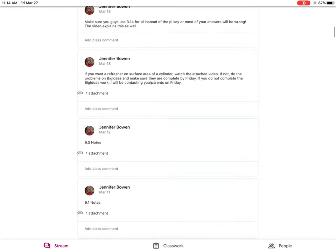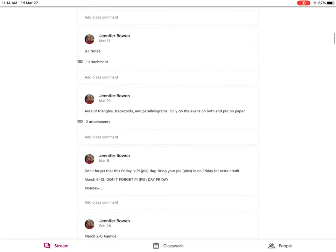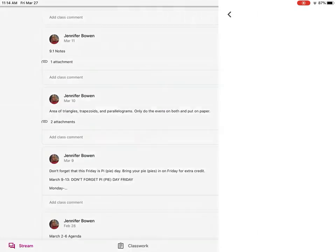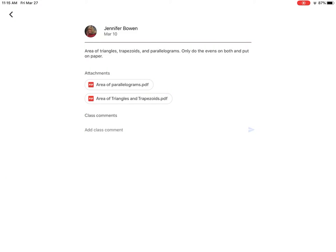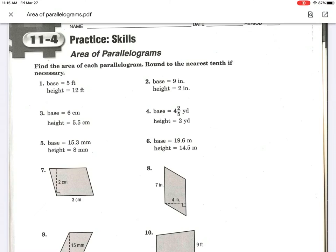It'll say if there's an attachment. I want to find one that has a worksheet. Let's do this one. On that one, area of triangles trapezoids and parallelograms, only do the evens on both and put on paper. So then there are two different assignments. We can click on one of them. And remember the directions said to only do the evens. And probably earlier in another lesson she gave a video lesson of some sort about this, so this is probably a review. But it shows you where to find that assignment.